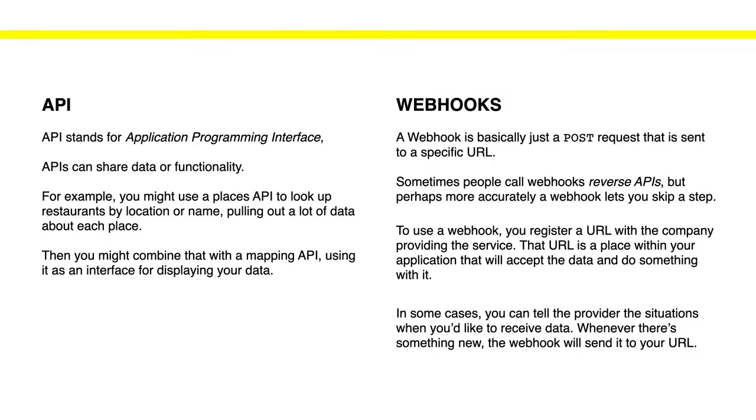For APIs we know that an API is just an application programming interface and this one allows us to share data. For example, we've been using APIs with things like Google Maps, and the way we do that is we can request particular information like a location and we pull the data from each one of those places and we can put it in our own applications, for example in our mobile apps.